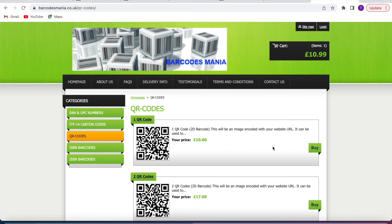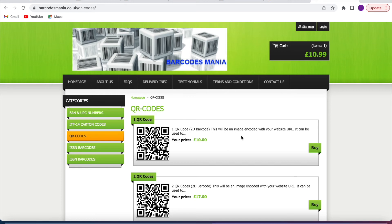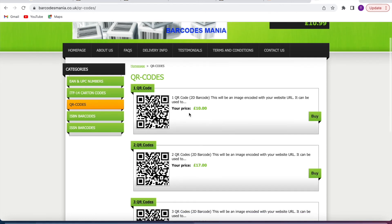Same website you can buy barcodes - I'm not an affiliate for Barcodes Mania. Order the QR code same thing with the barcode, put it on the products.